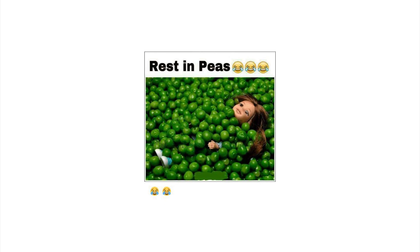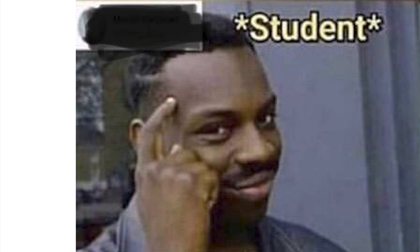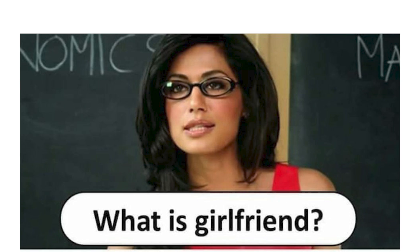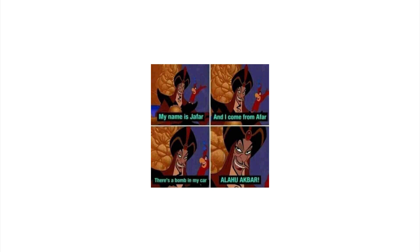Rest in peas. Oh she died. F. A-plus student, no, two steps ahead and the teacher's like am I a joke to you. So what is girlfriend? Oh that's easy, it's additional problems, subtraction of money, multiplication of enemies and division of friends. Wisely put single guy, wisely put indeed my...